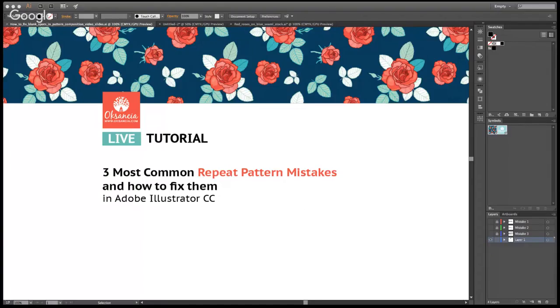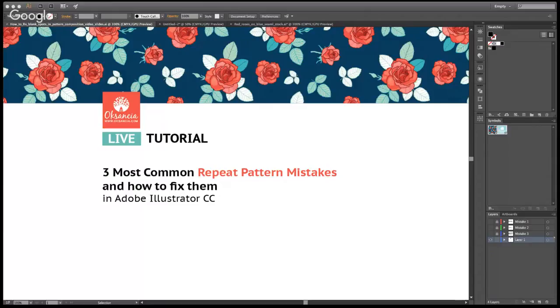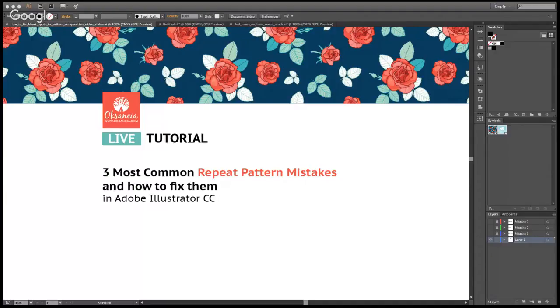Hello, my amazing creative friends, Oksana here again, and today we are going to talk about three most common repeat pattern mistakes and how to fix them. I am going to talk about vector repeat pattern designs, but these actually apply to most repeat patterns, no matter of the medium.